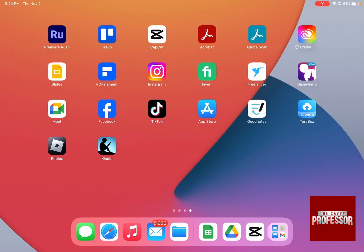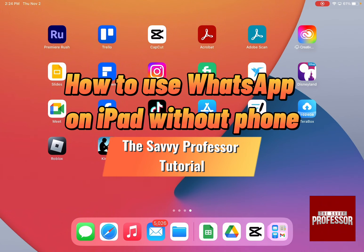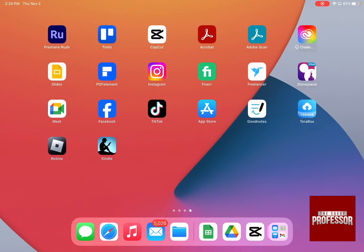Hello guys and welcome to the Savvy Professor. In today's video I'm going to show you how to use WhatsApp on iPad without your phone.